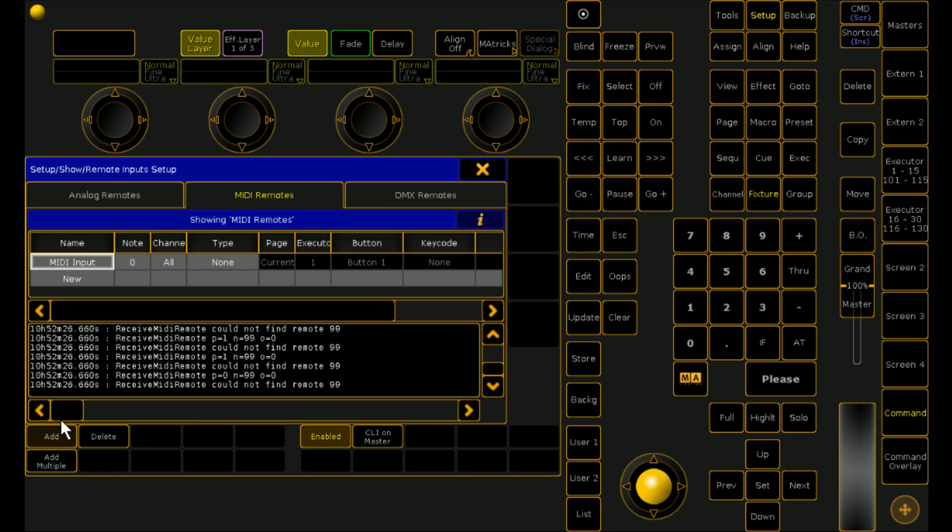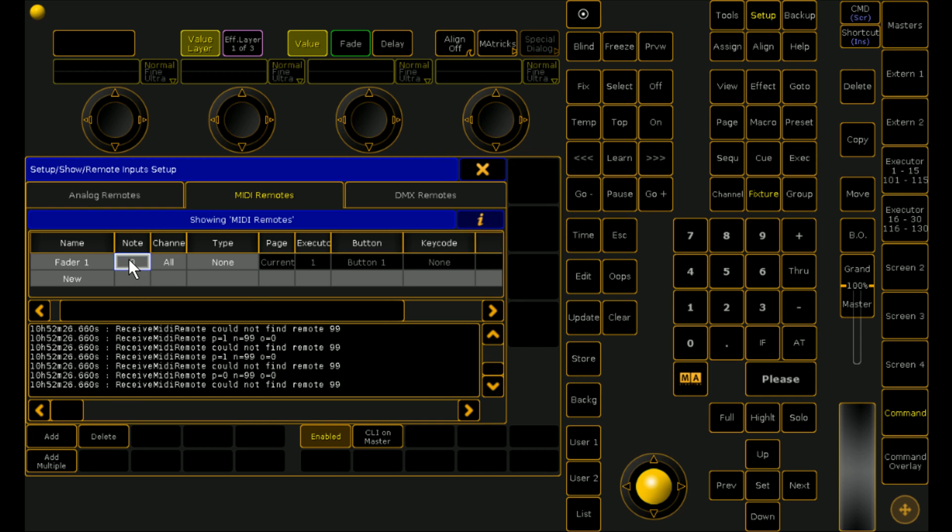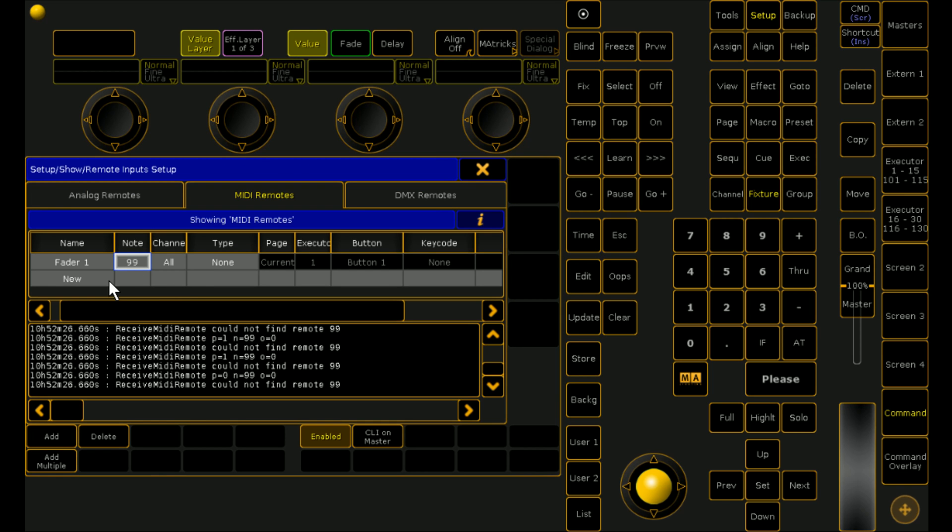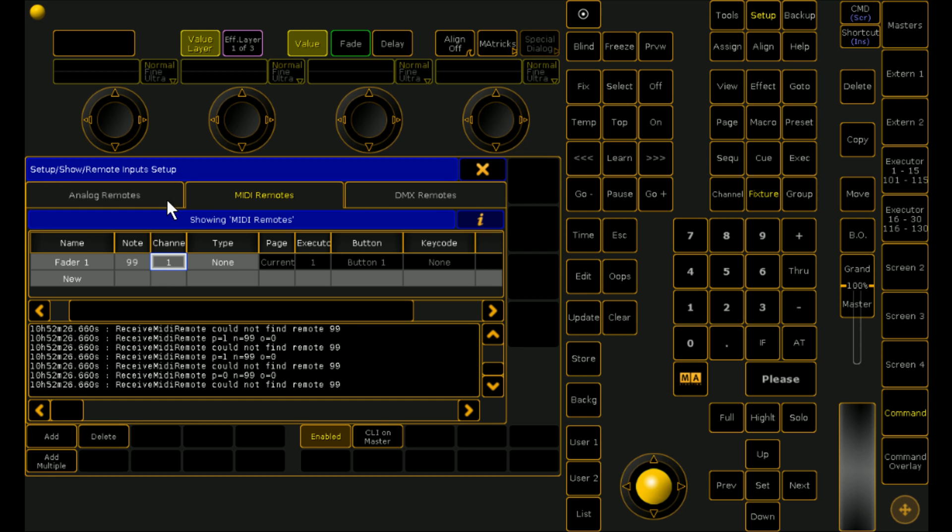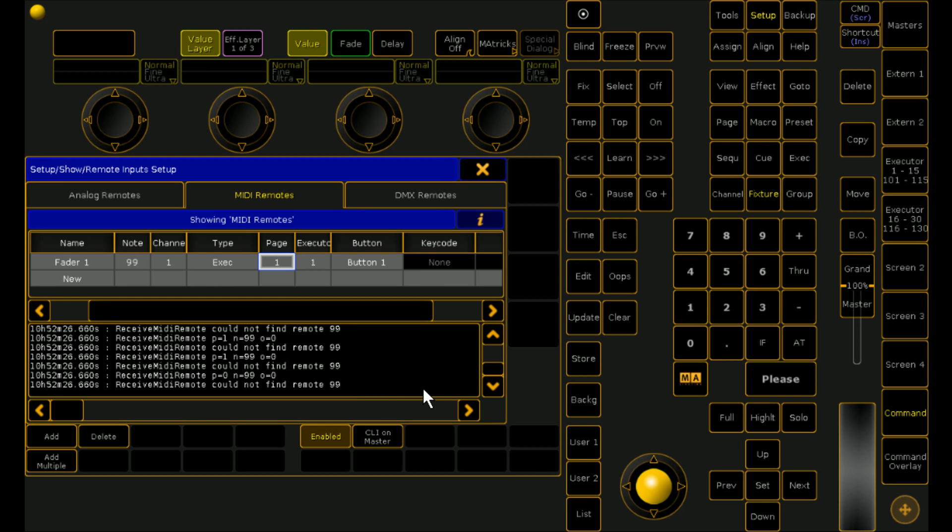So if we click add. We're going to call this fader 1 so we know what we're dealing with. We know that it's coming in on note 99. We're going to set it to channel 1 because we know that it's coming in on channel 1. And we want it to be an executor. And we want it to be on page number 1. You could set it to page number 2 or you could leave on current page of master. Which means whatever page you've got selected on your MA currently on your faders is the one that it'll use. So you can use them on multiple things if you want. But most of the time I prefer to fix them so I know exactly what they're doing. We want it to be executive 1.